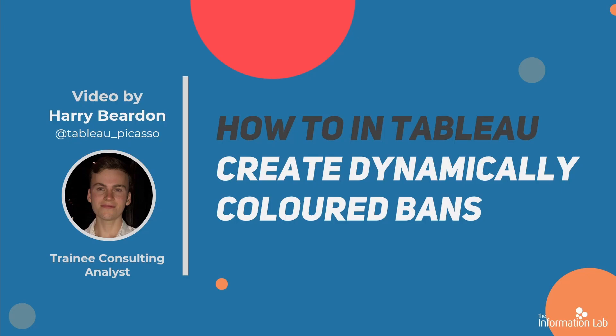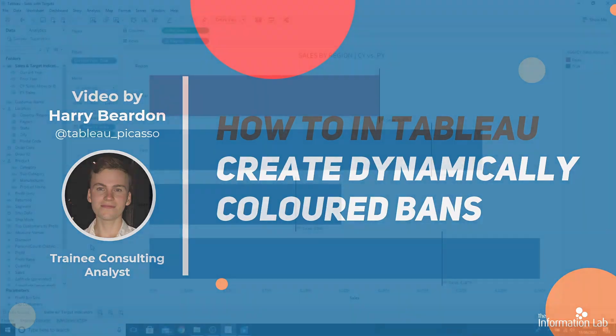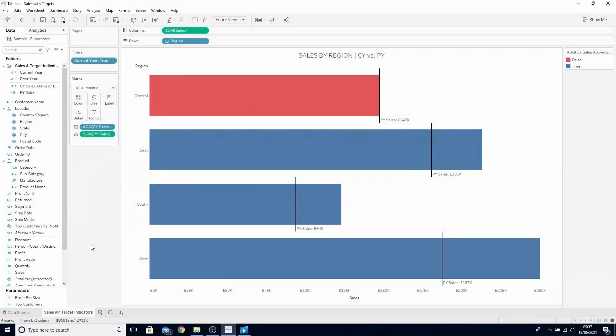These can be extremely useful in communicating to stakeholders performance in terms of targets. This video follows on from a previous video where I created bars with target indicators, so if you haven't watched that yet, watch that first or download the workbook from the description.